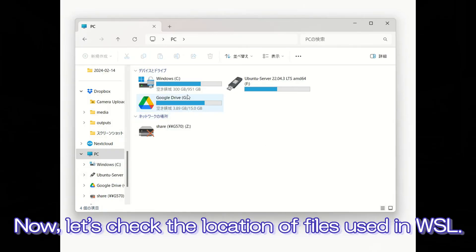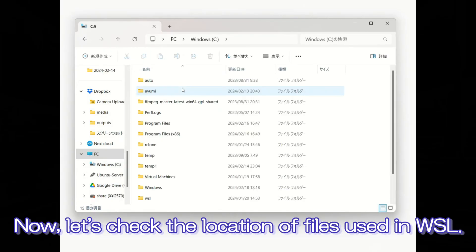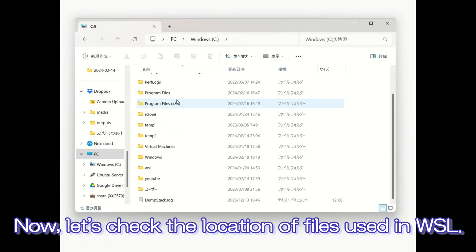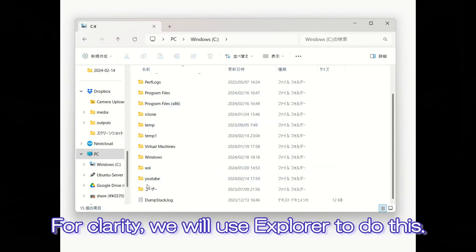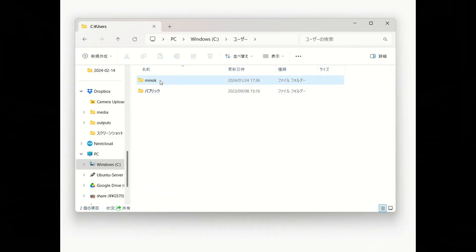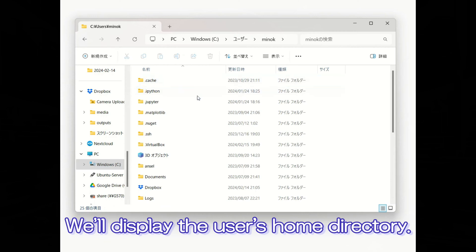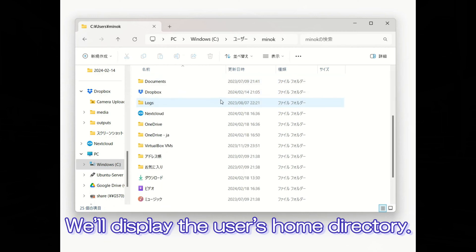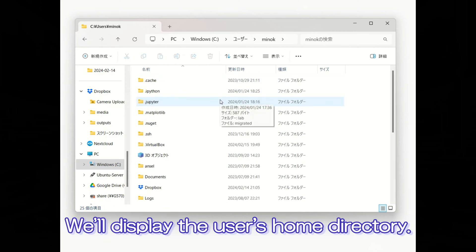Now, let's check the location of files used in the WSL. For clarity, we will use Explorer to do this. We'll display the user's home directory.